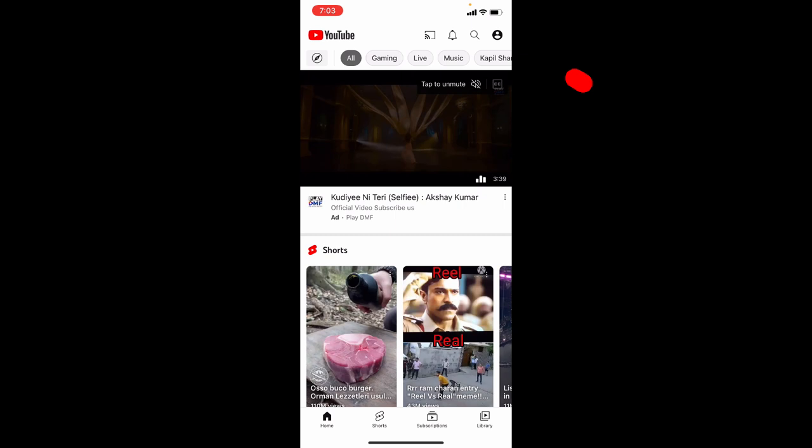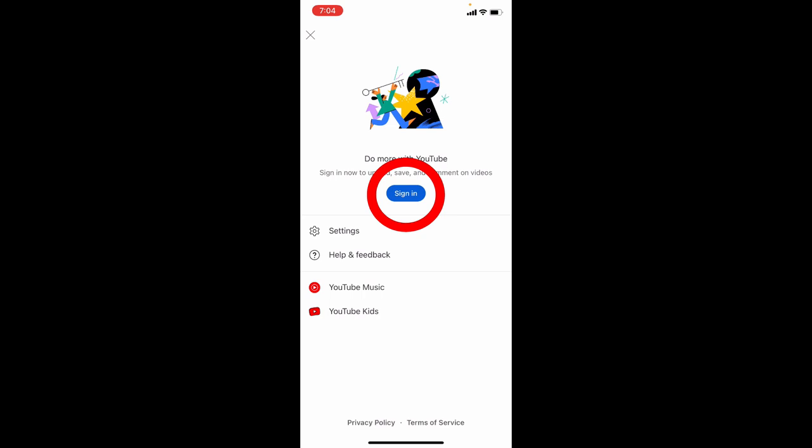Then click here. Now click on sign in. Continue.